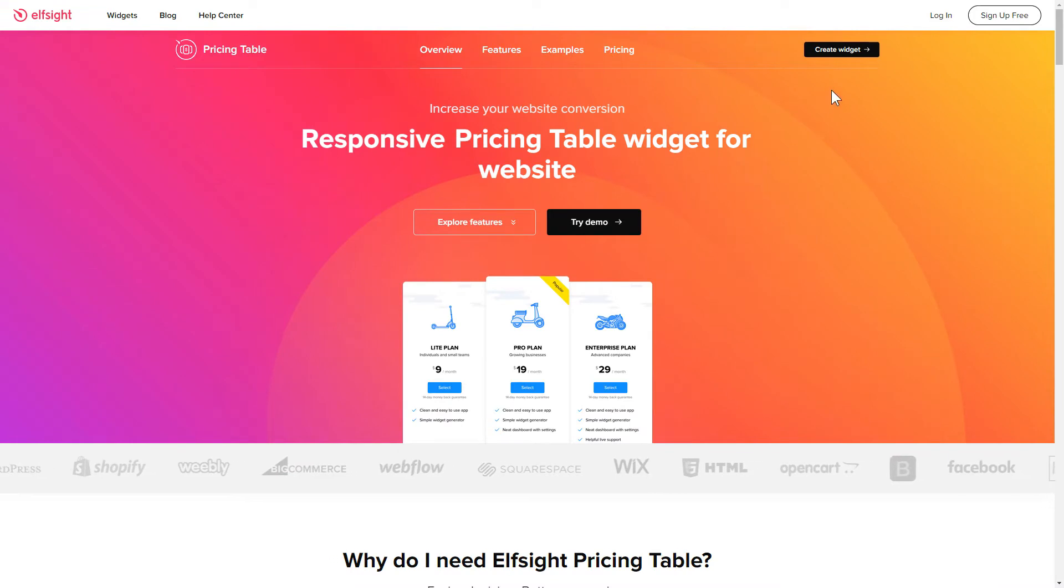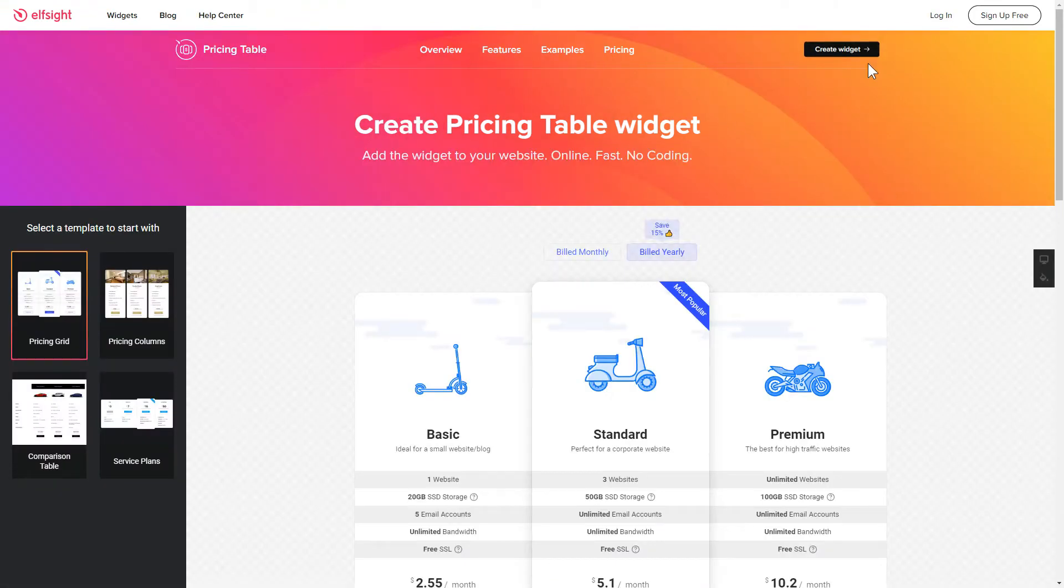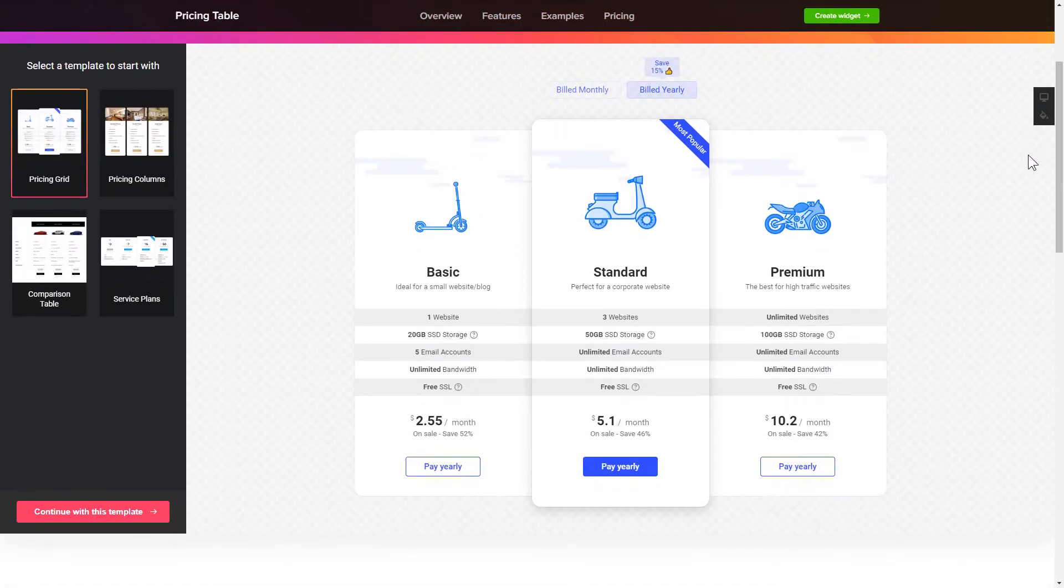Click create widget. You can find the direct link in the video description. So, let's create your widget.